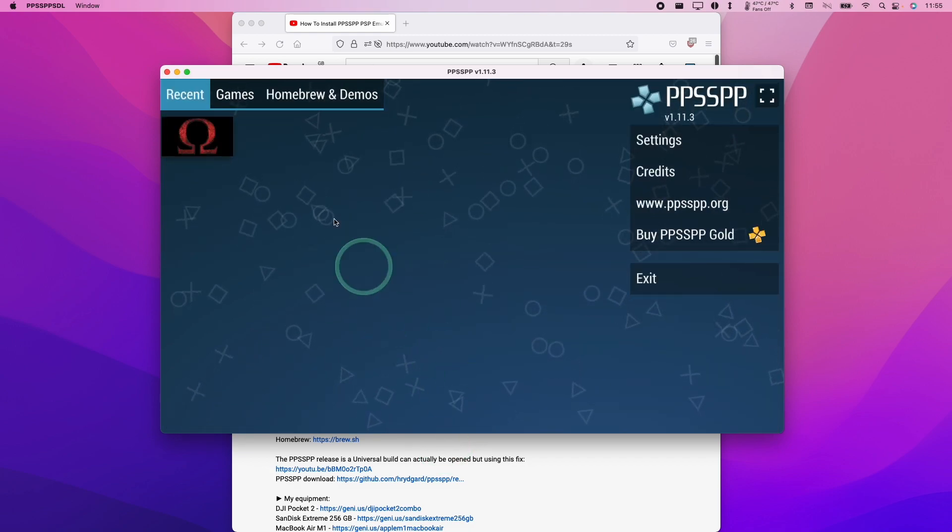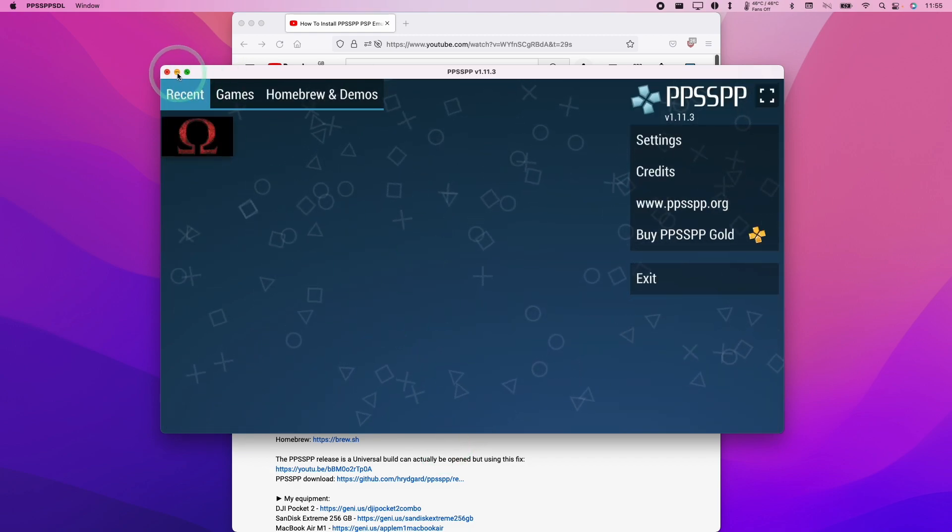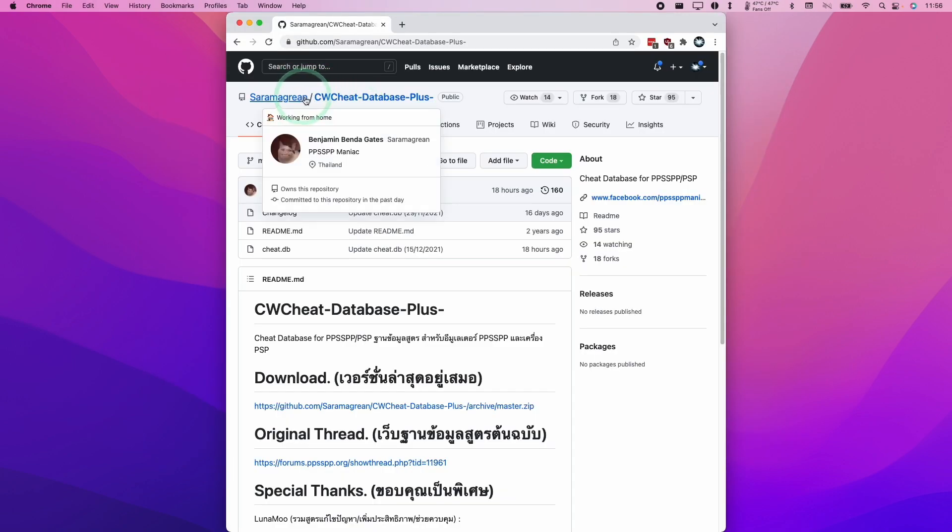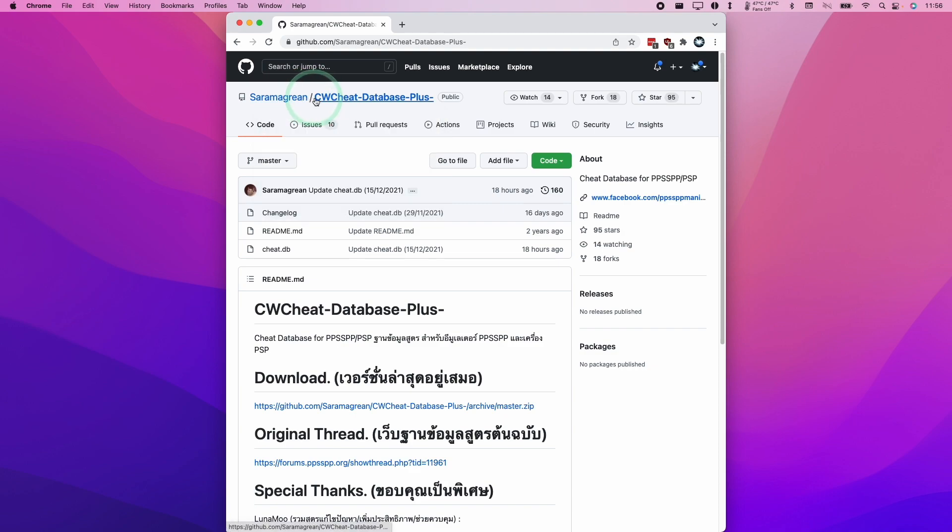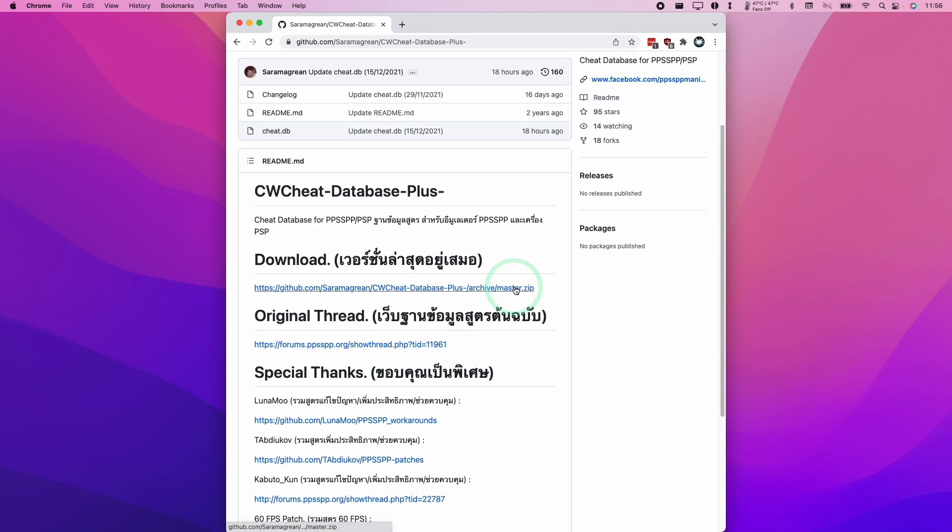And then we actually need to download a cheats database. So what I'm going to do is leave a link in the description for this GitHub page. This contains a full database of all of the cheats that are necessary for PSP games. So here we're going to download the master.zip.